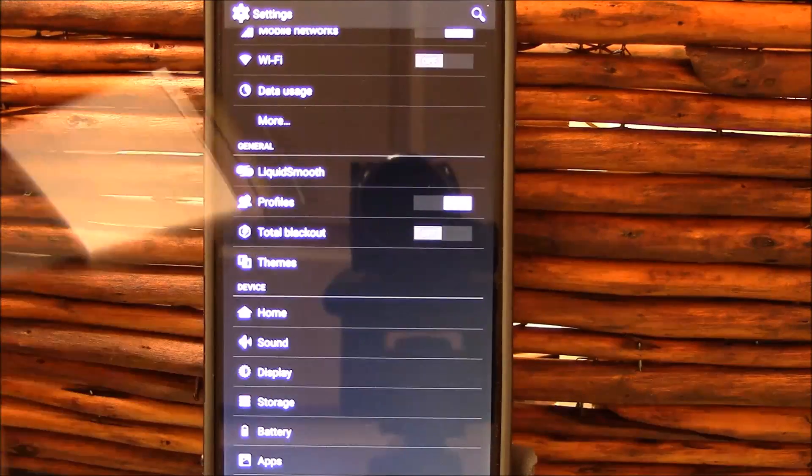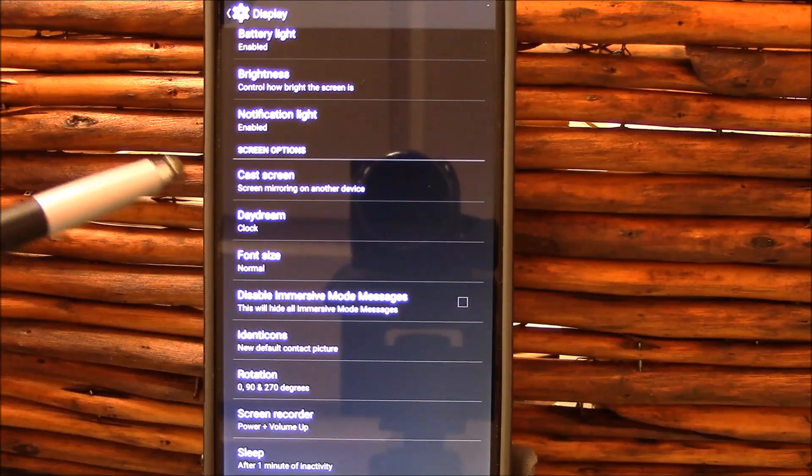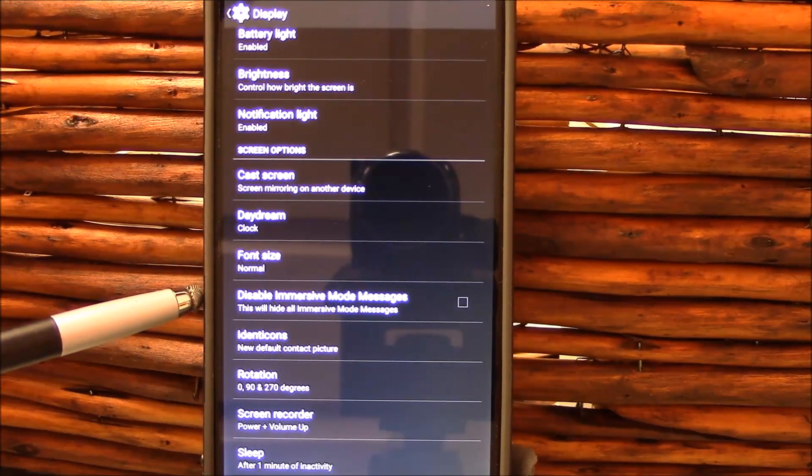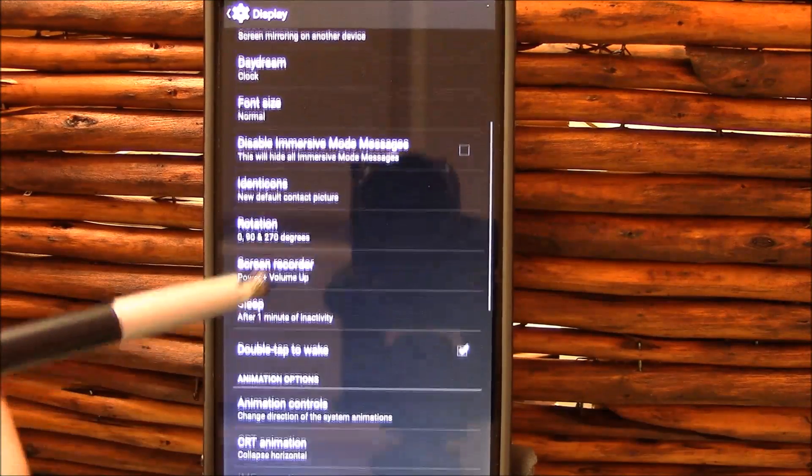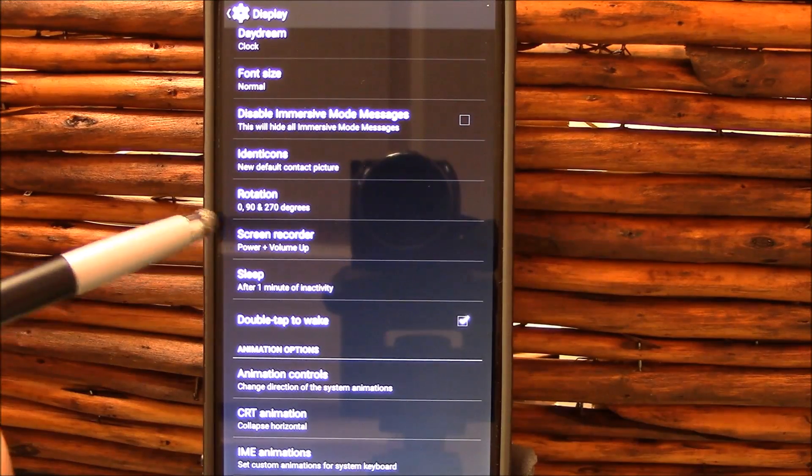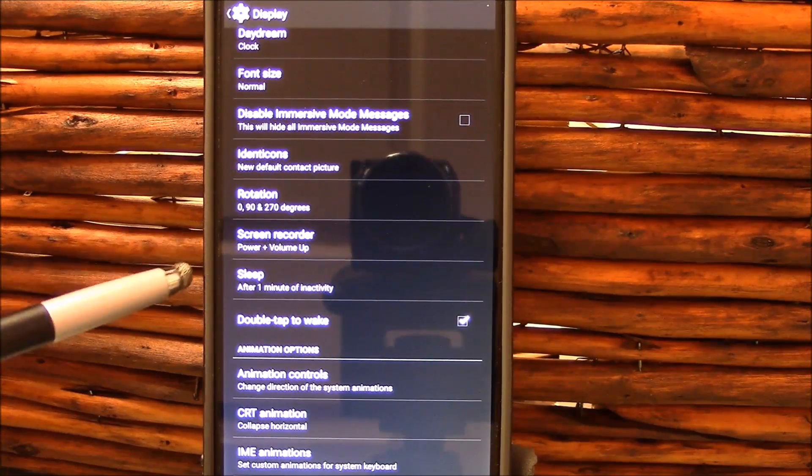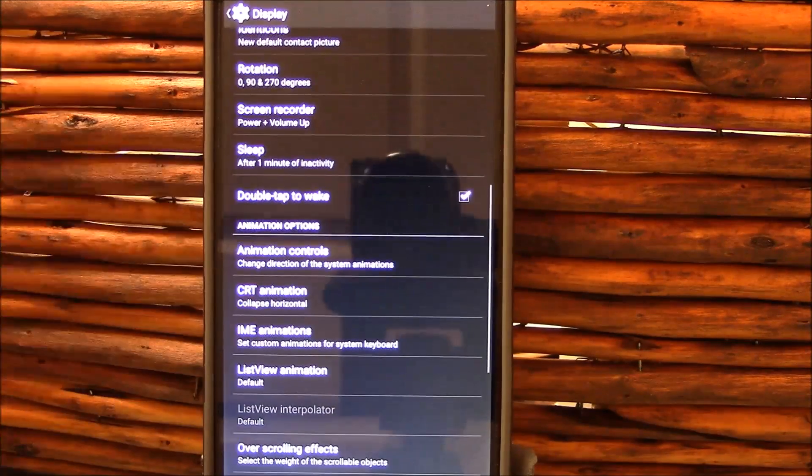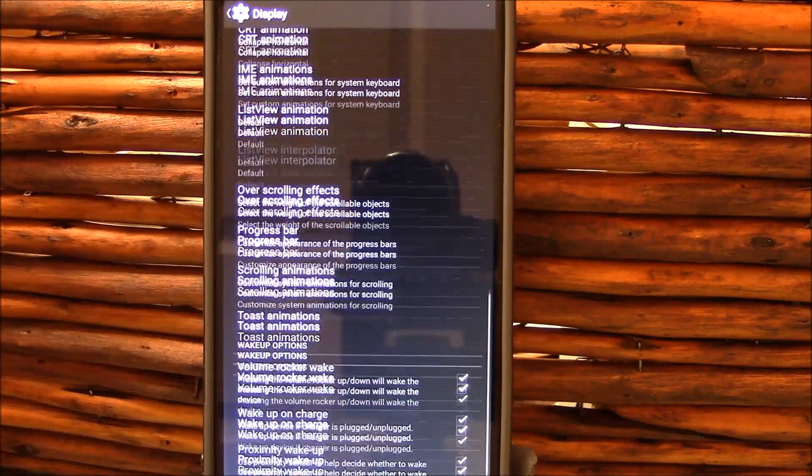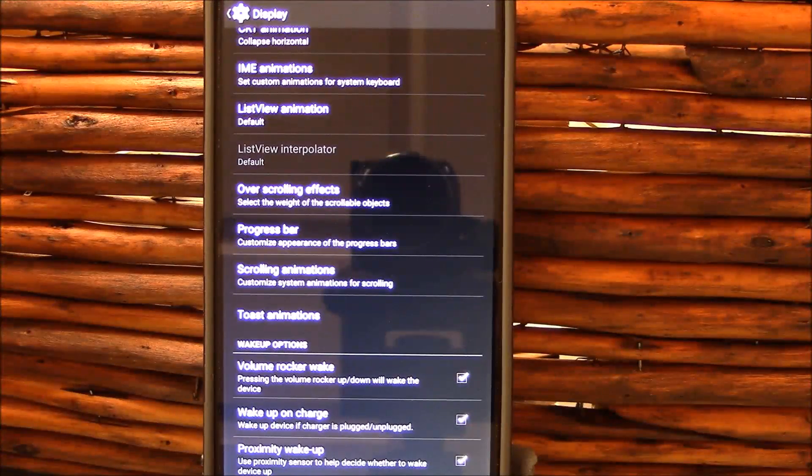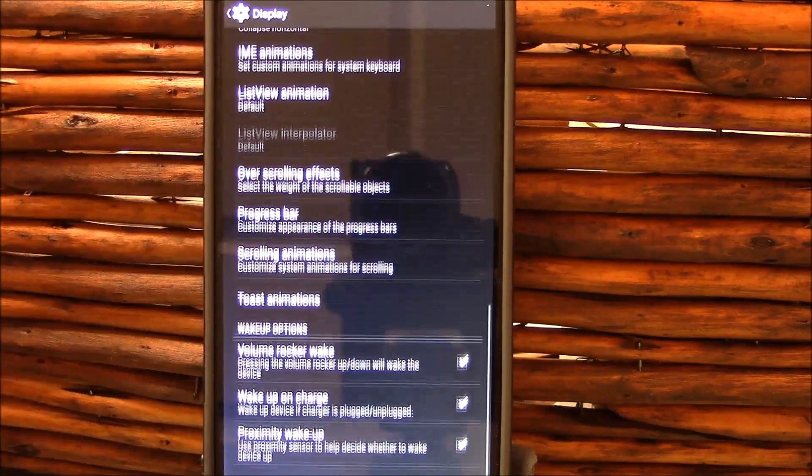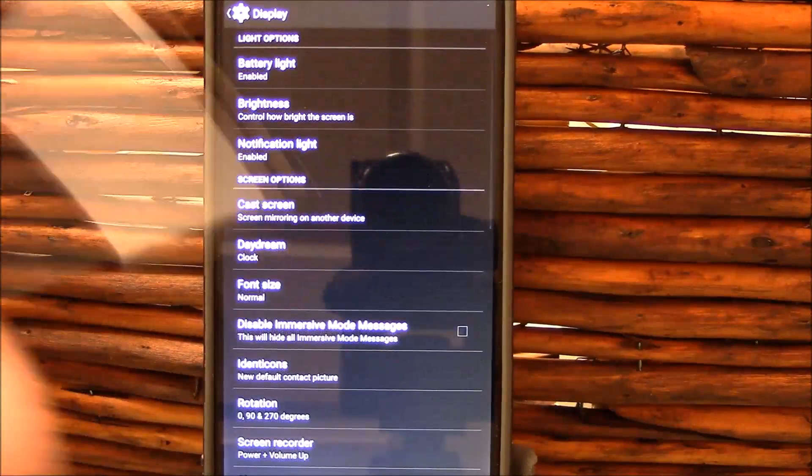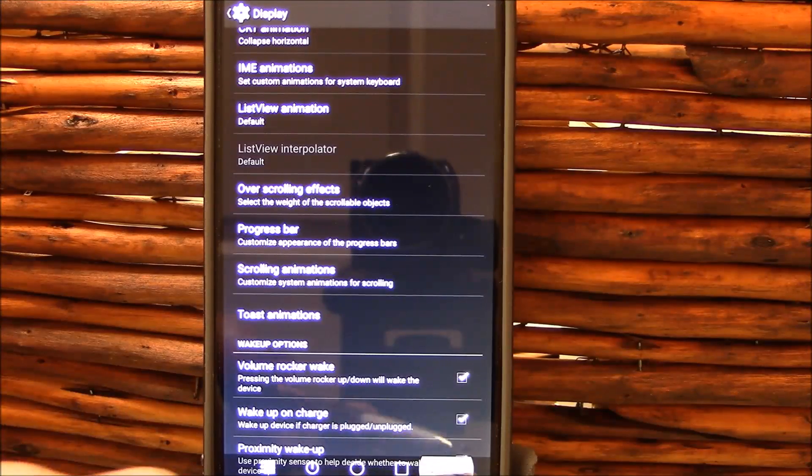If you go into display here, you'll see this is pretty standard stuff. Brightness, notification light, cast screen, daydream, font size, disable immersive mode messaging that's a new one for you. Identicons are located here for contacts that do not have pictures. Your rotation. I've tried testing screen record, it did not work for me. The power plus volume up did not initialize the screen recorder. You got double tap awake here as well. Make sure you enable it. And scrolling through, you see you have a few other settings including toast animation, scrolling animations, progress bar. You see I changed mine so it bounces a little bit. That's a nice little change that you can add and again, that's all preference.